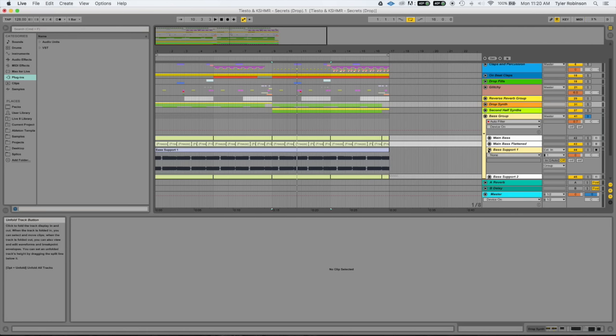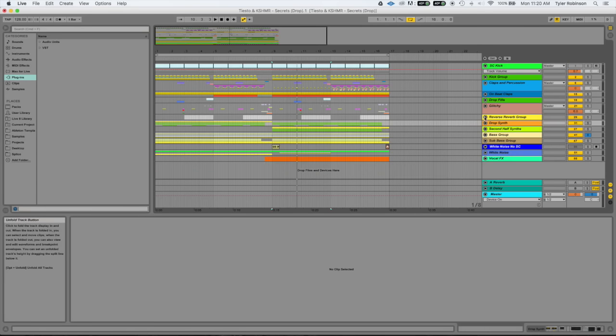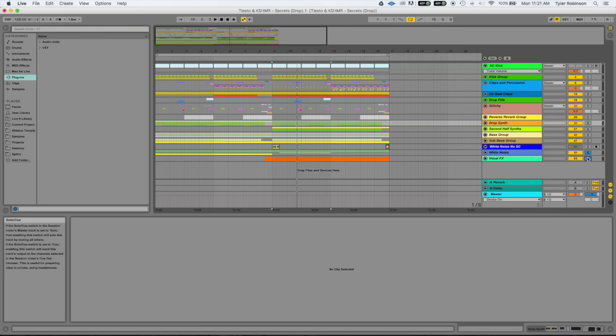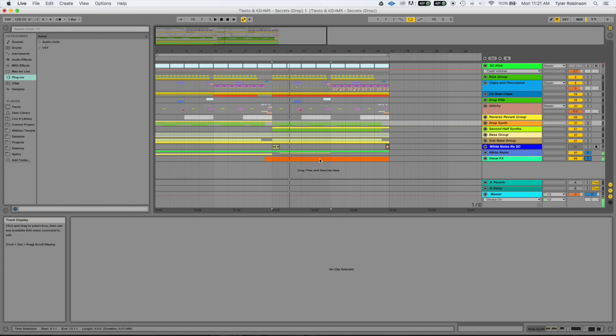It's not the biggest element, but it keeps things really moving and interesting. And then the sub, and then we've also got white noise and vocal effects, which just add energy to the song.